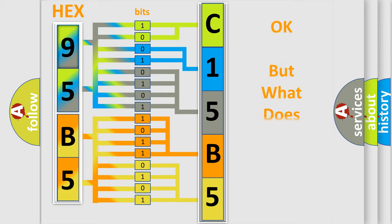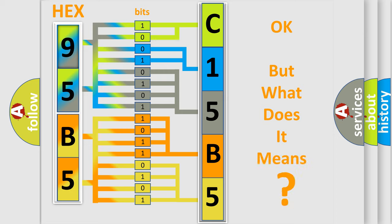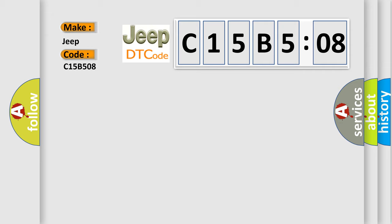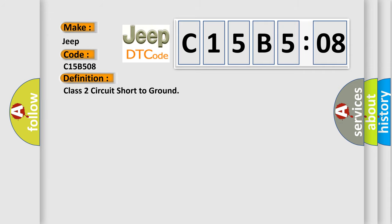We now know in what way the diagnostic tool translates the received information into a more comprehensible format. The number itself does not make sense to us if we cannot assign information about what it actually expresses. So, what does the diagnostic trouble code C15B508 interpret specifically for Jeep car manufacturers? The basic definition is Class 2 circuit short to ground.